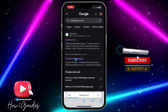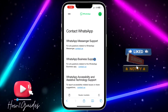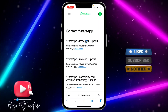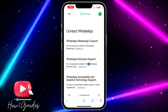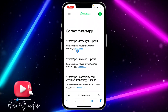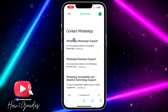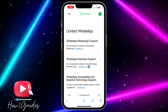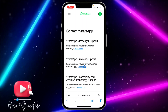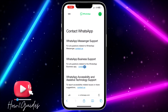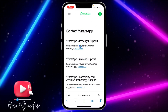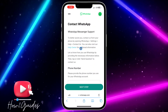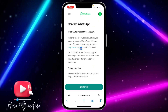Just click on 'Contact WhatsApp' and you need to select whether you are using WhatsApp Messenger or WhatsApp Business. I am using WhatsApp Messenger, but if you are using WhatsApp Business, you need to click on 'Contact for Business WhatsApp'. I'm just going to select the one for WhatsApp Messenger.